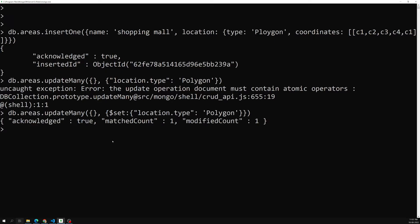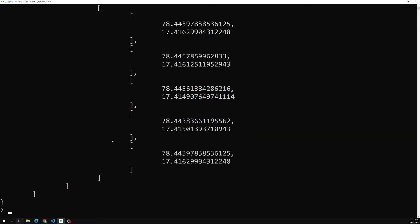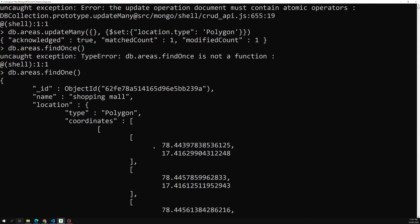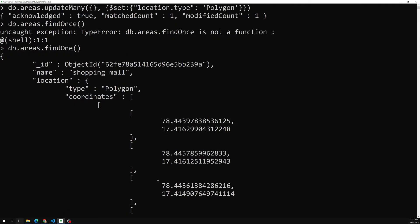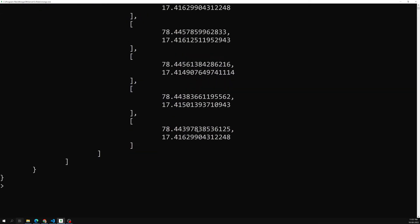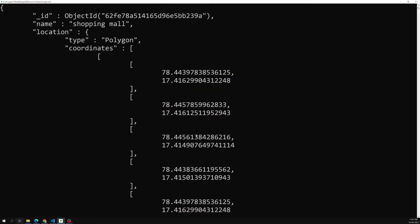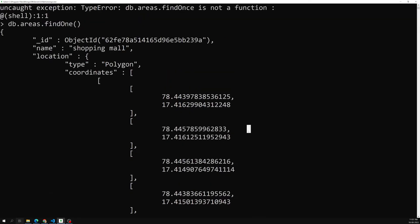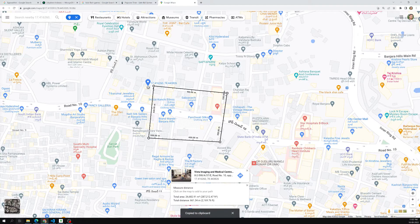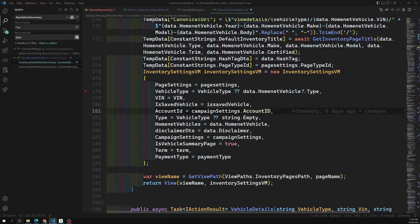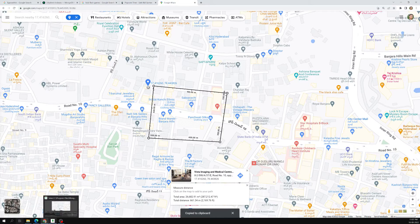We've updated it. Now let's run `db.areas.findOne` to verify. We have a location that is a polygon with its coordinates. Now I'll provide a coordinate — my location — and check whether I am located inside this area or not. I'm clicking inside the polygon on the map and taking that location.